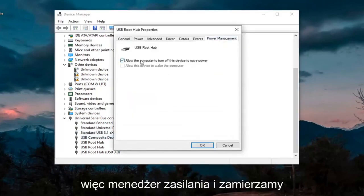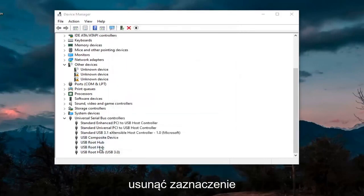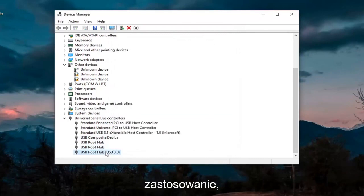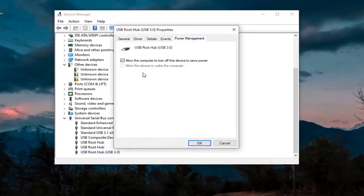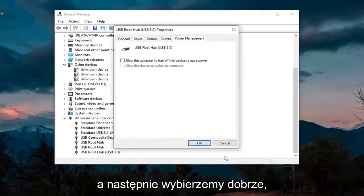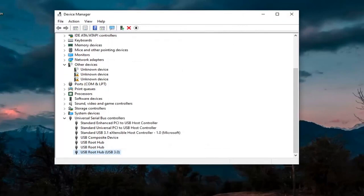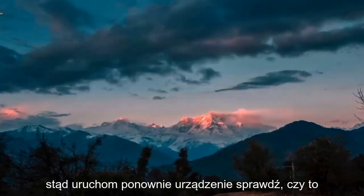So Power Management, we're going to uncheck those options whenever they are applicable, and then we're going to select OK. And then we're going to close out here.